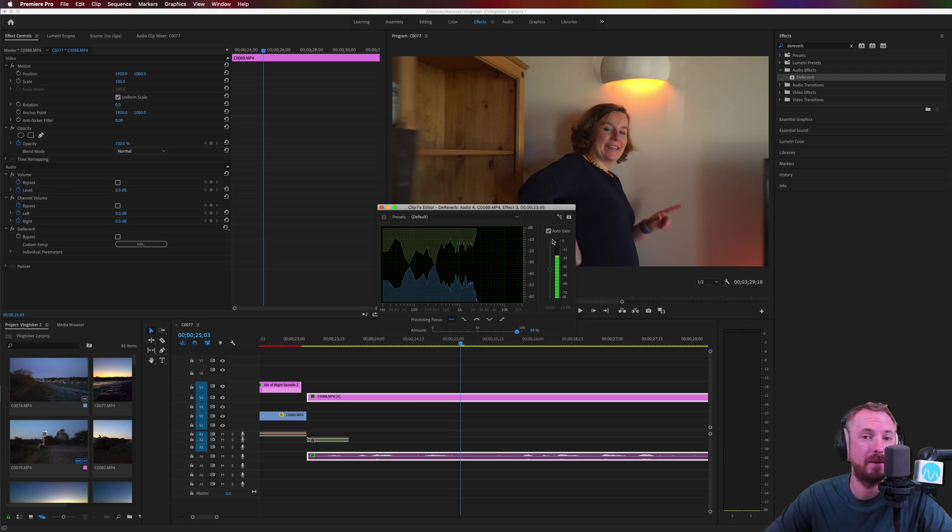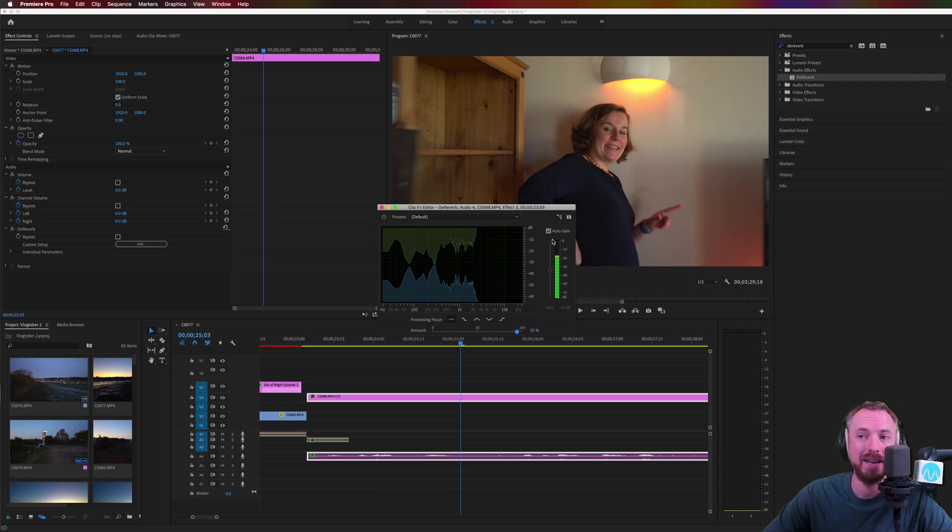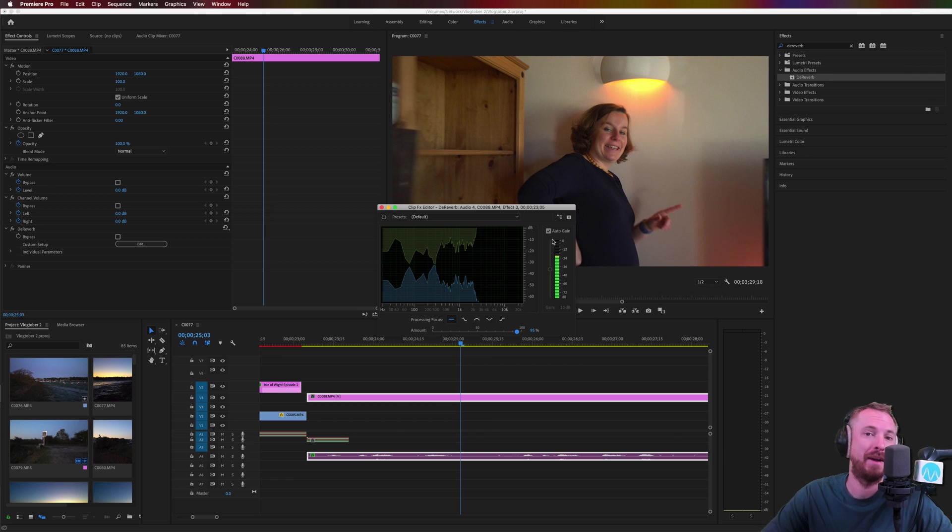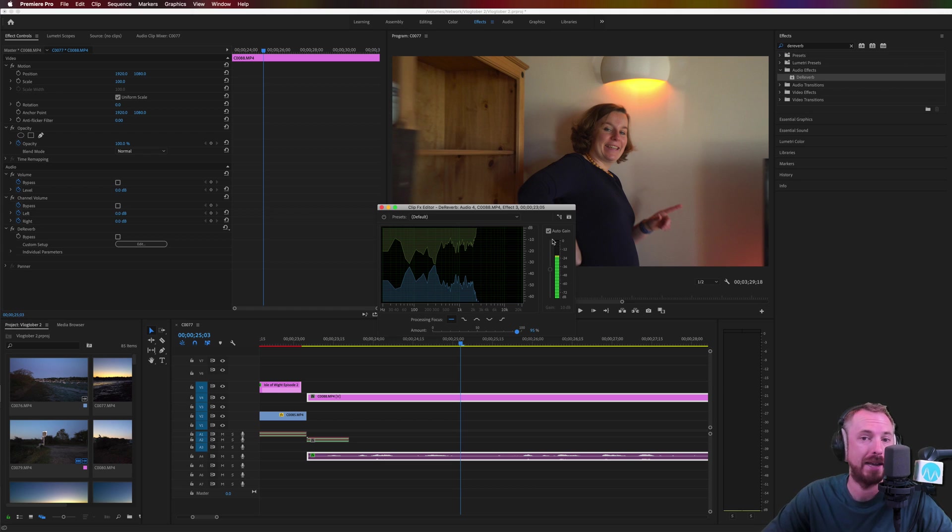This is all inside Premiere Pro, no third-party plugins required, and it's really awesome for those awkward pieces of audio you capture numerous times when you're out and about or in rooms where you really can't control the acoustic quality of the space.